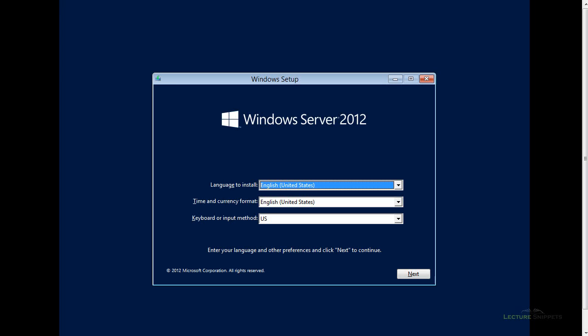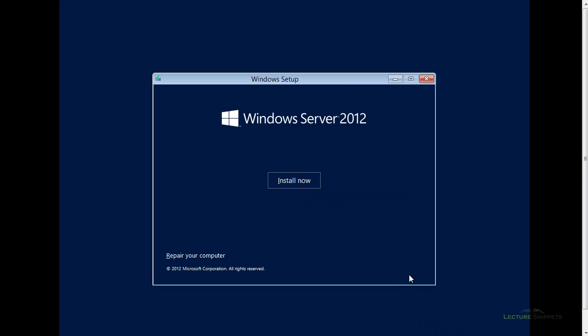The first screen that I'm presented with is the option to choose which language I want to use. I'm going to use all of the defaults that we see here, so I'm going to go ahead and choose Next.